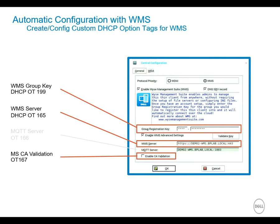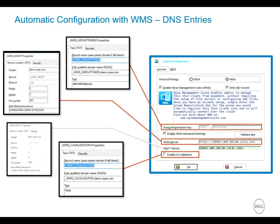So here the screenshot of the central configuration shows the values that are needed for a Thin OS device. In previous videos I showed you, you can actually manually type in the group registration key, you can specify the WMS server, and you can turn on or turn off the CA validation. So you can see here the three option tags that I'm going to use. I'm going to set a 199 option tag for the group key, 165 for the server, and I'm going to turn off validation or clear that checkbox with the 167.